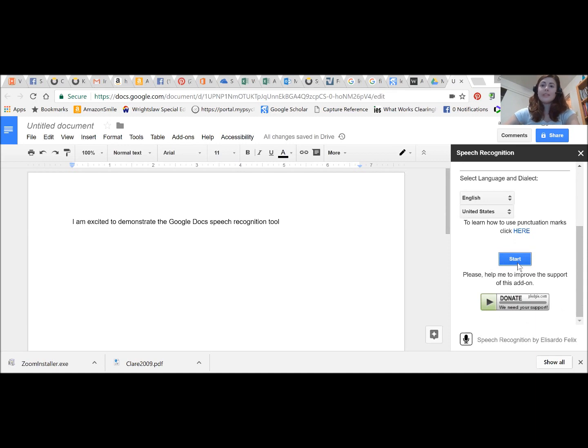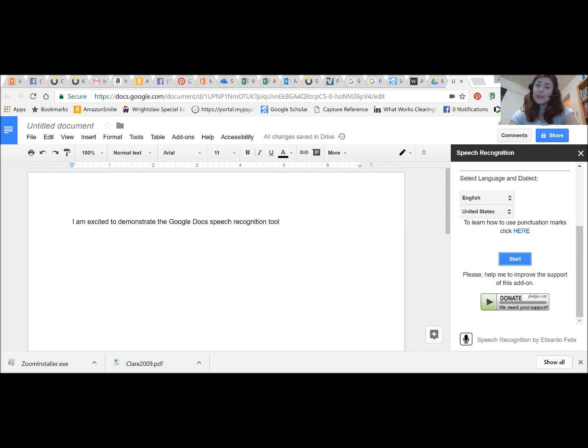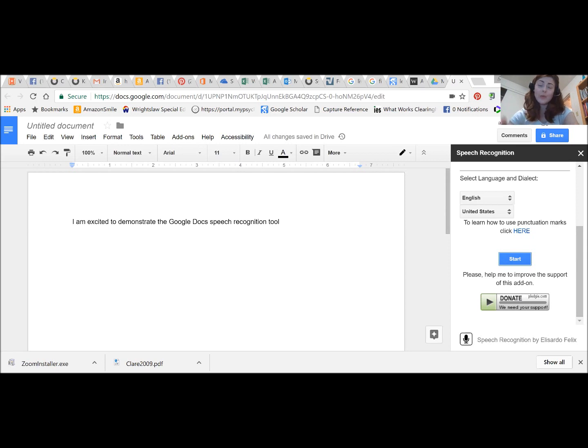You can see that it got that really accurately. I didn't have to speak particularly slowly. I've actually tested this out intentionally speaking very quickly. It's still very accurate. I've been really impressed with how accurate this tool is even though this is a free tool.